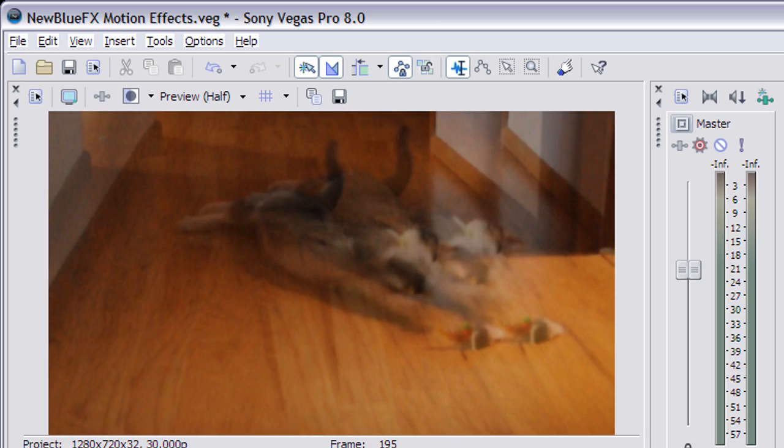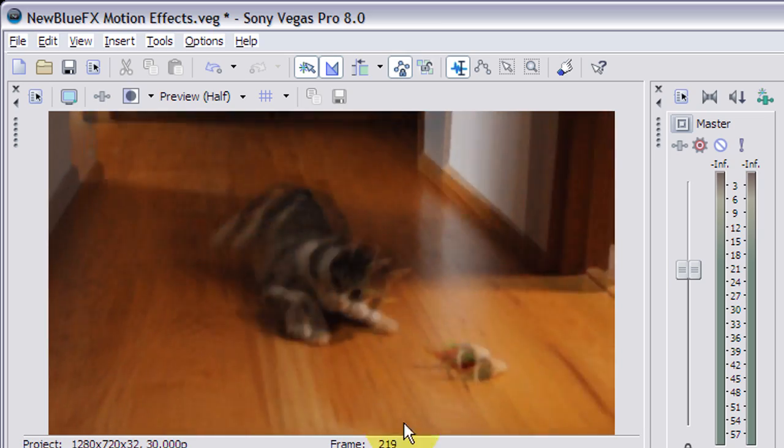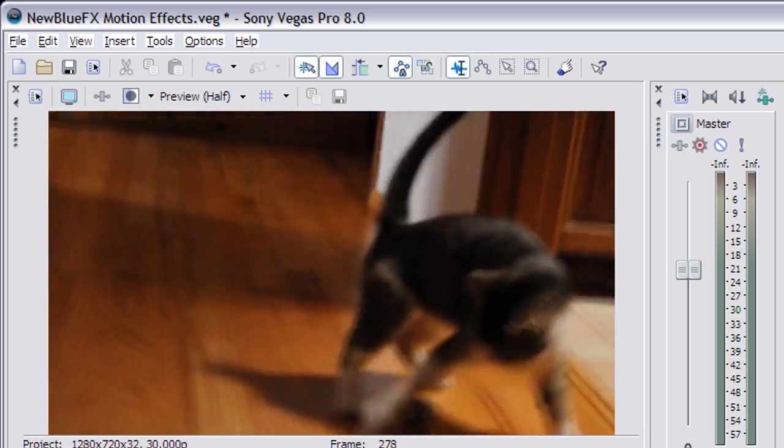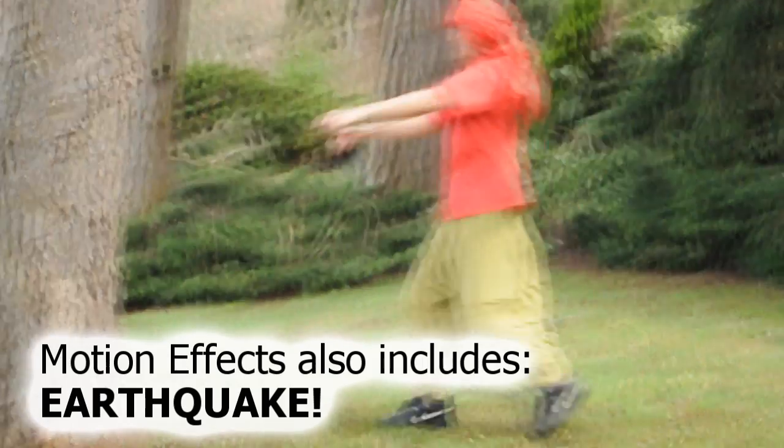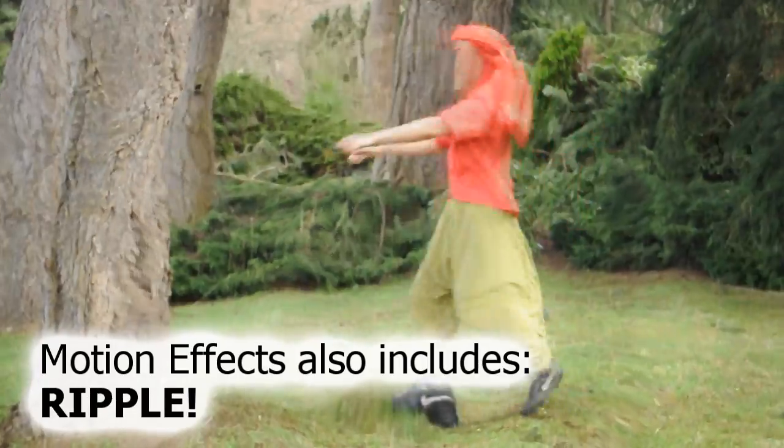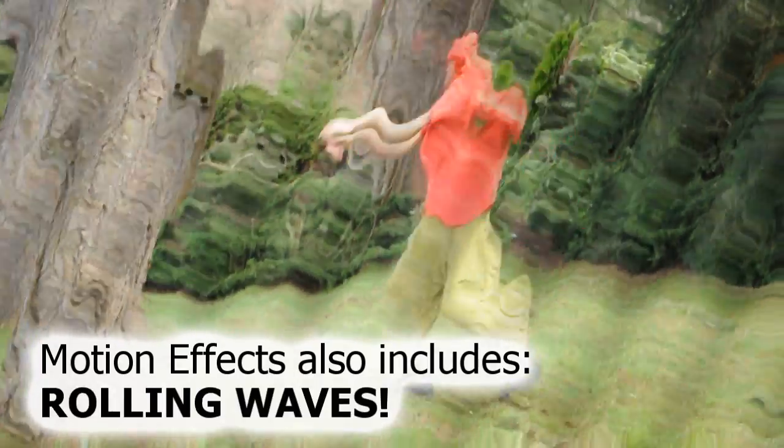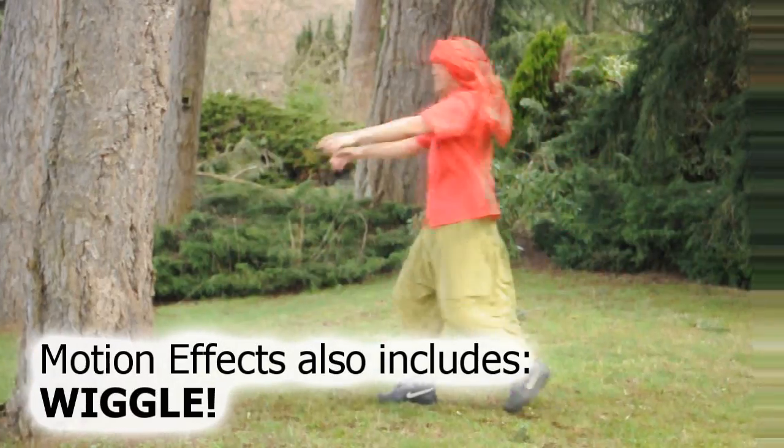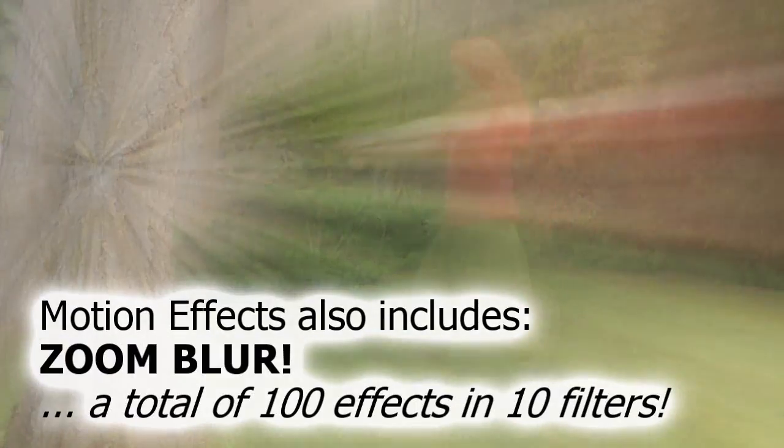Now watch. Kinda blurry! And that's just one of the many effects that we give you in the whole motion effects category, or classic collection rather.